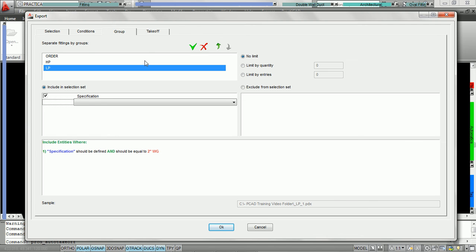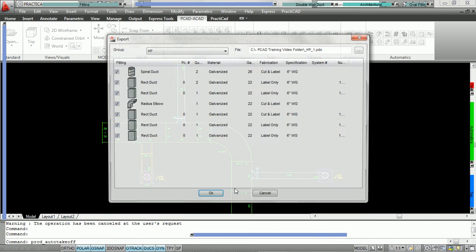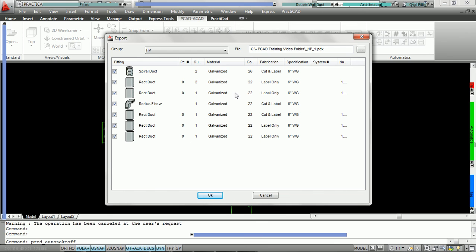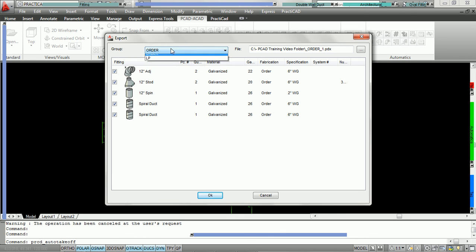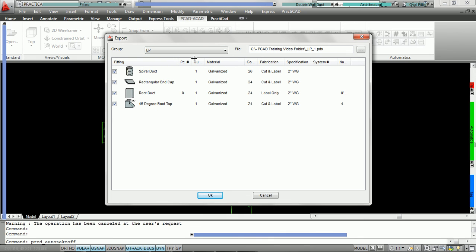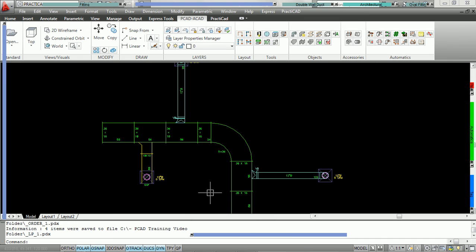Once we've got our group set, we press OK. It's going to export all of our duct. But you can see, before it exports, it's sorted into groups: high pressure, order, and low pressure. When it comes into PractiCAM, PractiCAM is going to design takeoffs, and the name of these groups will be embedded into those takeoffs. We're going to press OK and export the duct, then jump to PractiCAM to show how it would be sorted.